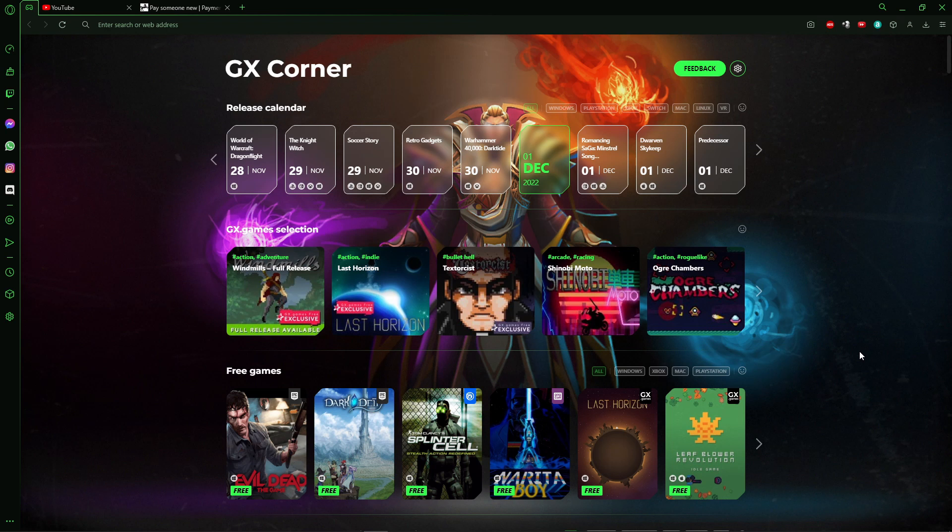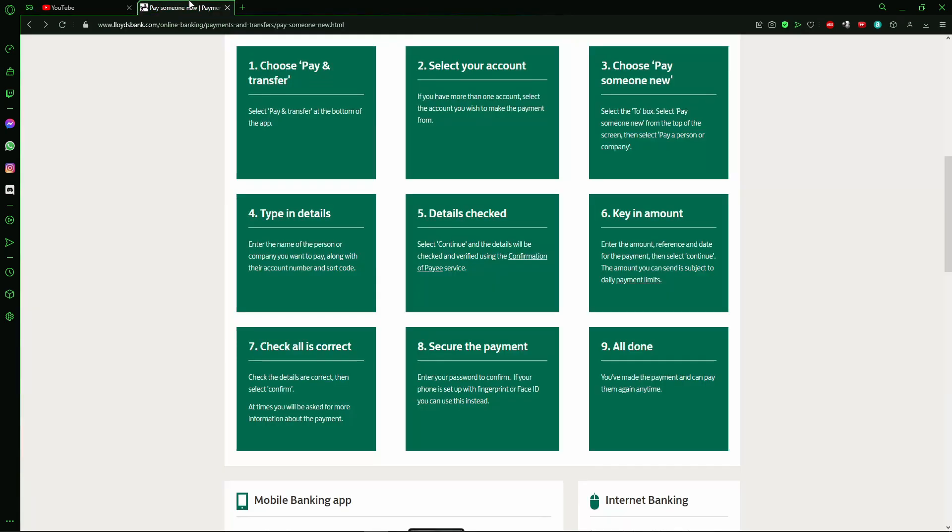And it's important to say that this works for any device you have, so don't worry about that. Right here, I found on the official site of Lloyds Bank a little tutorial that will help you to do that transfer, and it's simple.